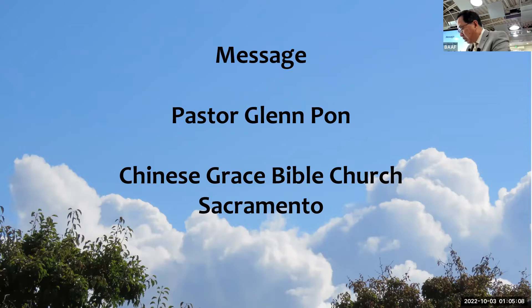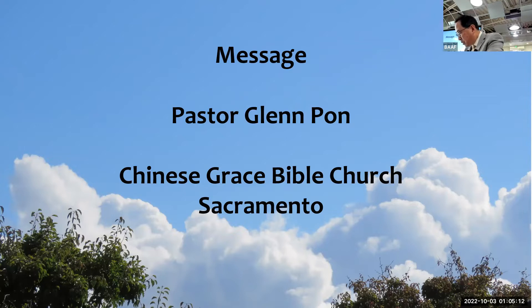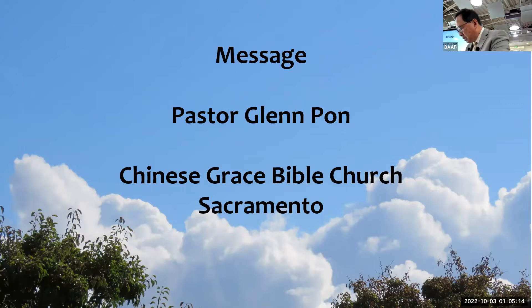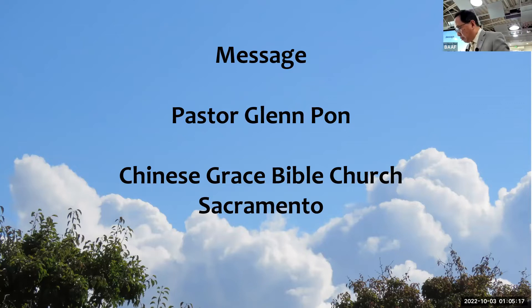Father, we thank you because he has broken forever the power of death and hell for all who trust in his name. Lord, I thank you for this church, Bay Area Agape Fellowship.